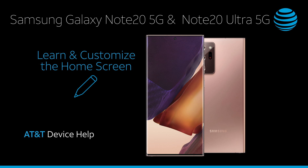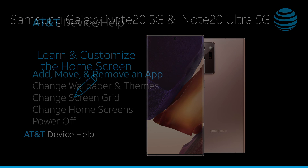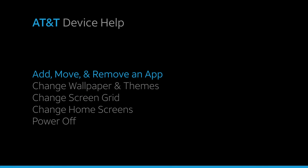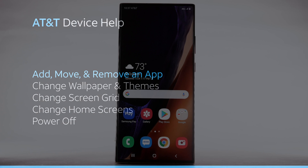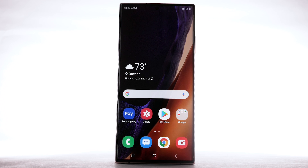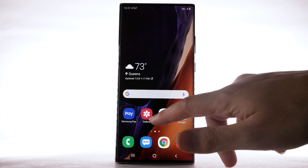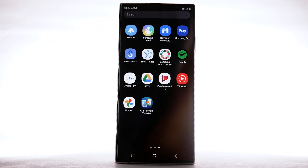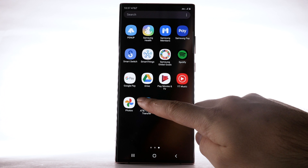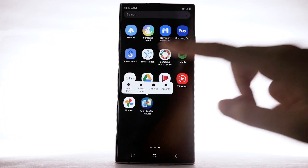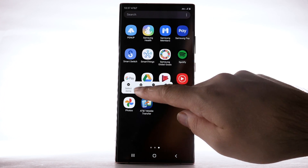Learn and customize the home screen. Add, move, and remove an app. To add an app to the home screen, swipe up or down from the center of the home screen to access the apps tray. Select and hold the desired app, then select Add to Home.